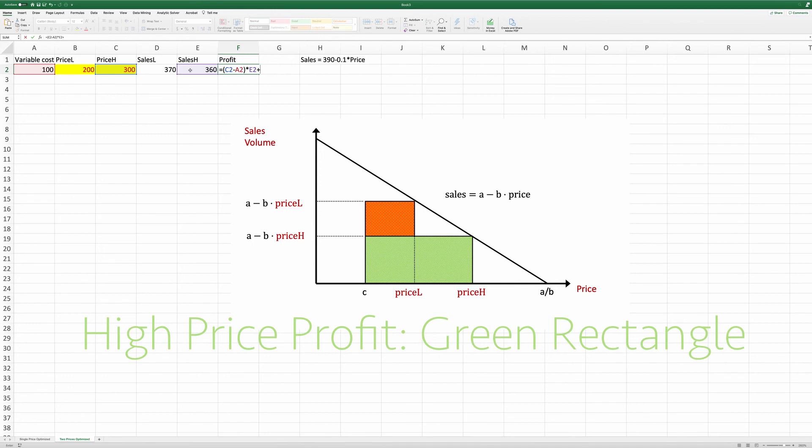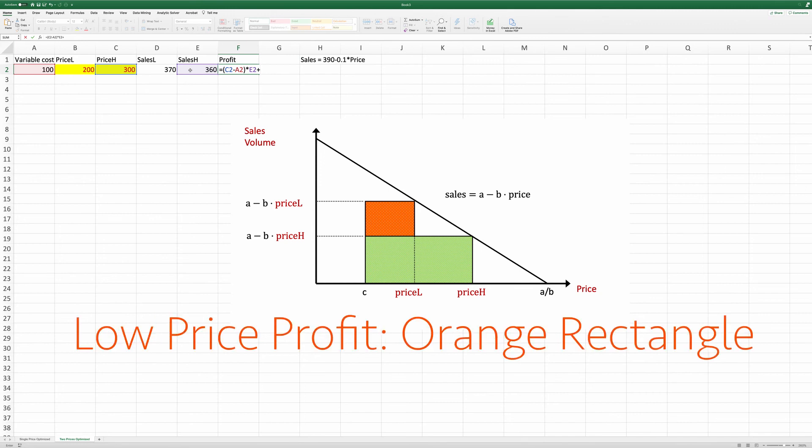And then plus the profit we get from the low price. Here, we're going to have the low price level minus, again, the variable cost and times.